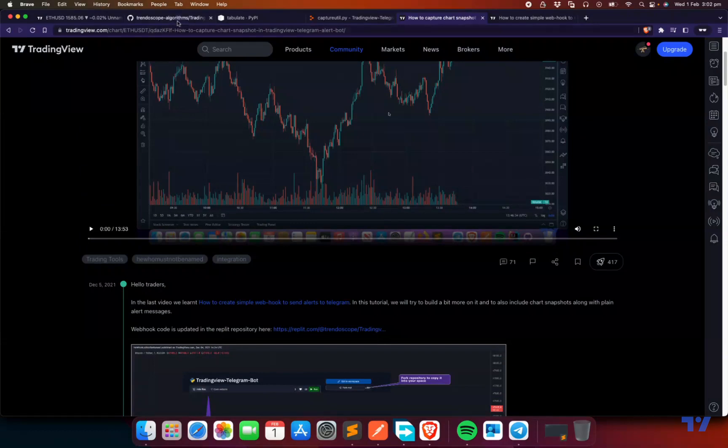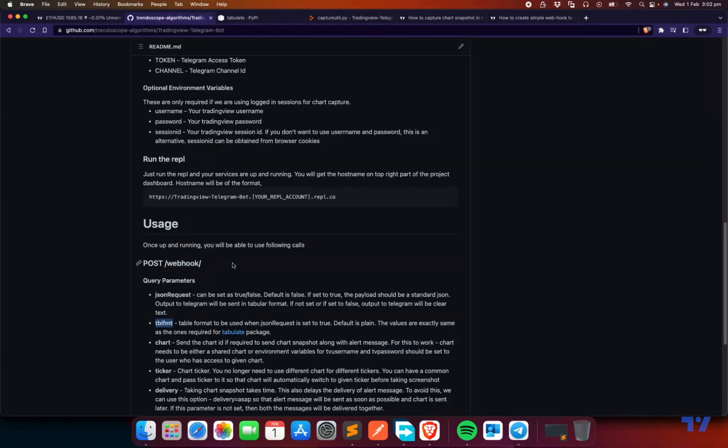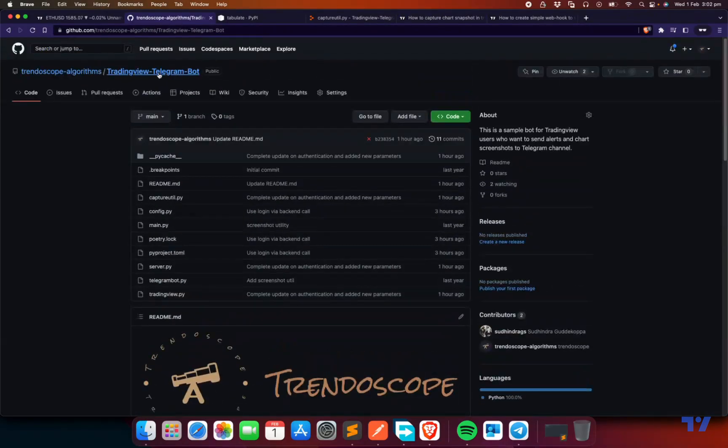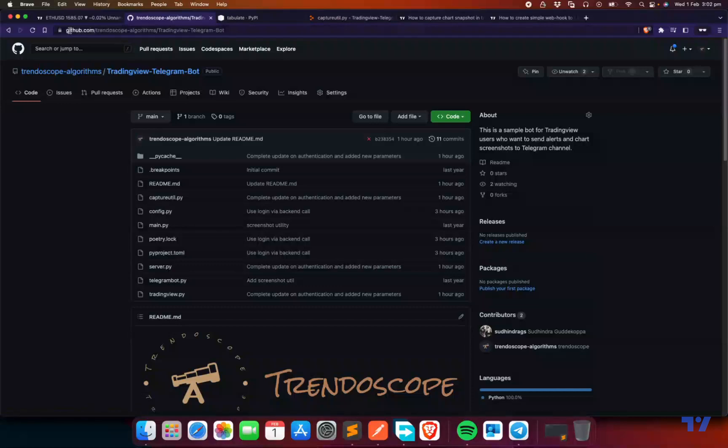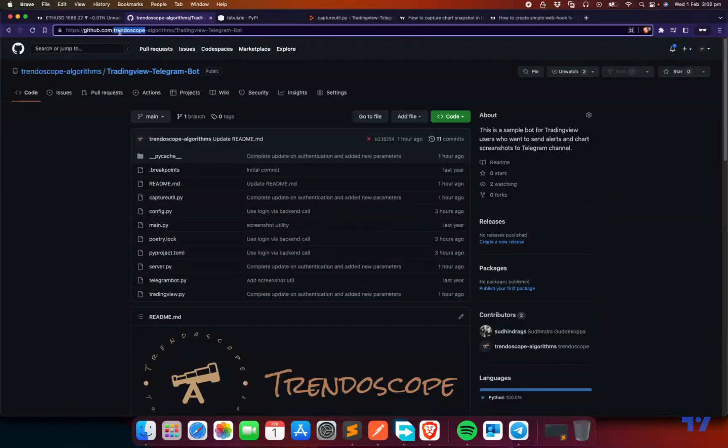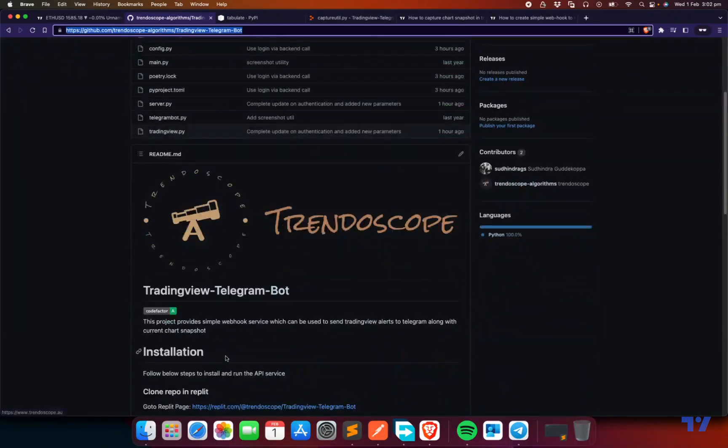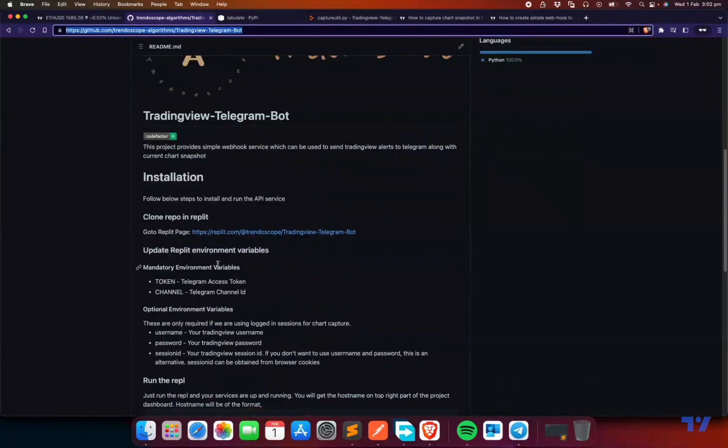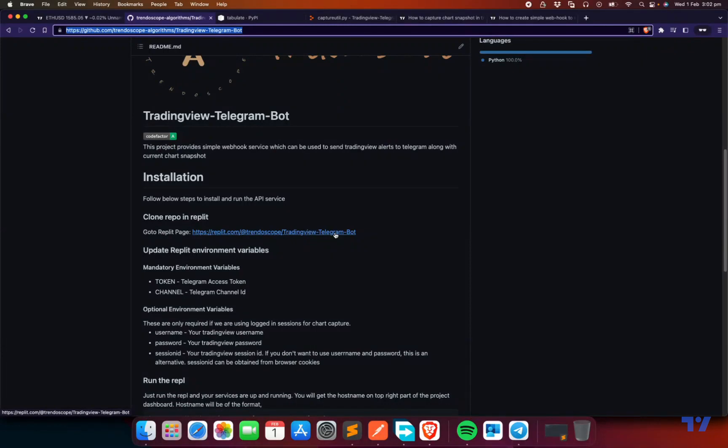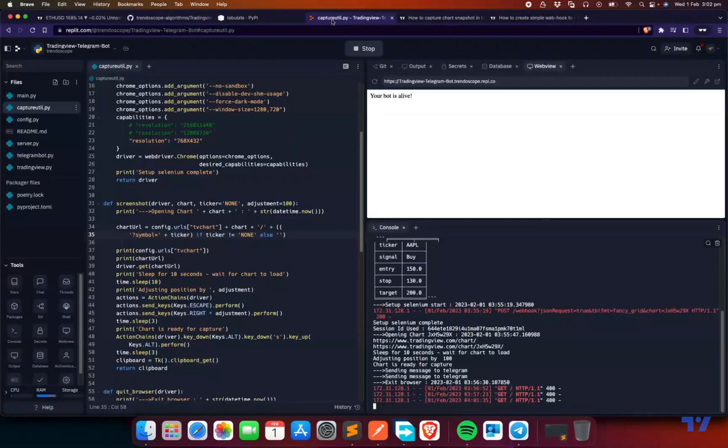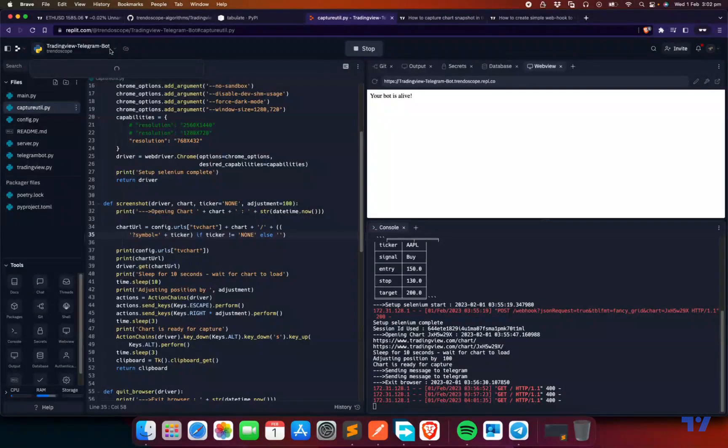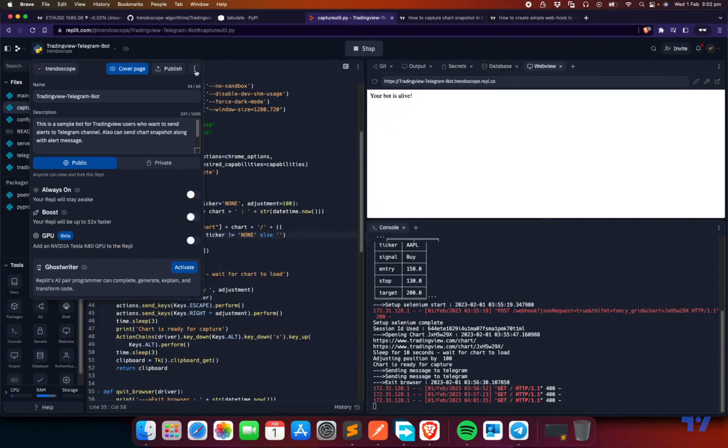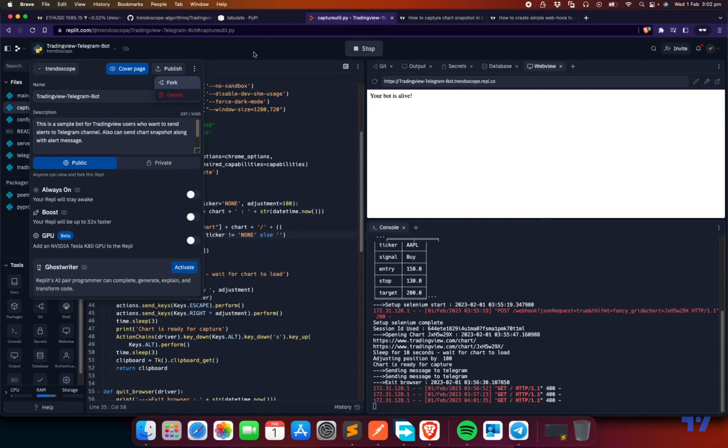So let's get started. First thing you need to do is go to the repository, TradingView Telegram bot from Trend Scopal Algorithms. You get all the information step by step here. First thing you need to do is clone the Replit repository. Go to the Replit page, click on this page. So it will take you to this page. You can clone this or fork this by using this option. When you fork it, it creates the repository in your homepage and you'll be able to do all the modifications.